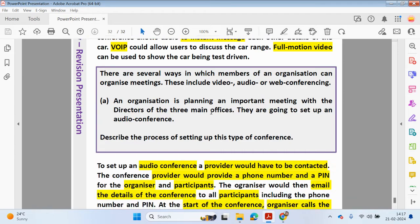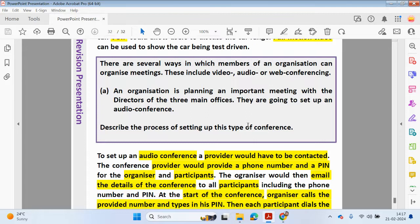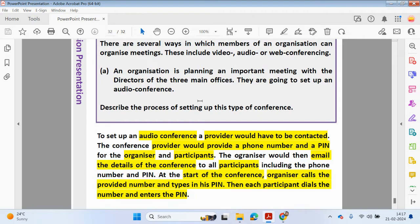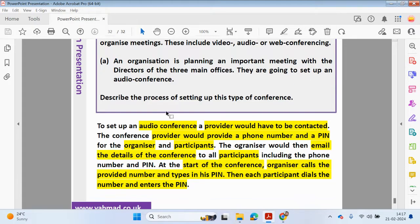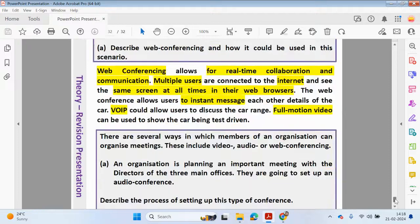There are several ways an organisation can organise meetings, including video, audio, or web conferencing. An organisation is planning an important meeting with directors from three main offices and is setting up an audio conference — describe the process. To set up an audio conference: contact the provider; the provider gives a phone number and PIN for the organiser and participants; the organiser emails the conference details including phone number and PIN to all participants; at the start of the conference the organiser calls the number and enters the PIN; and each participant dials the number and enters the PIN to join the audio conference.